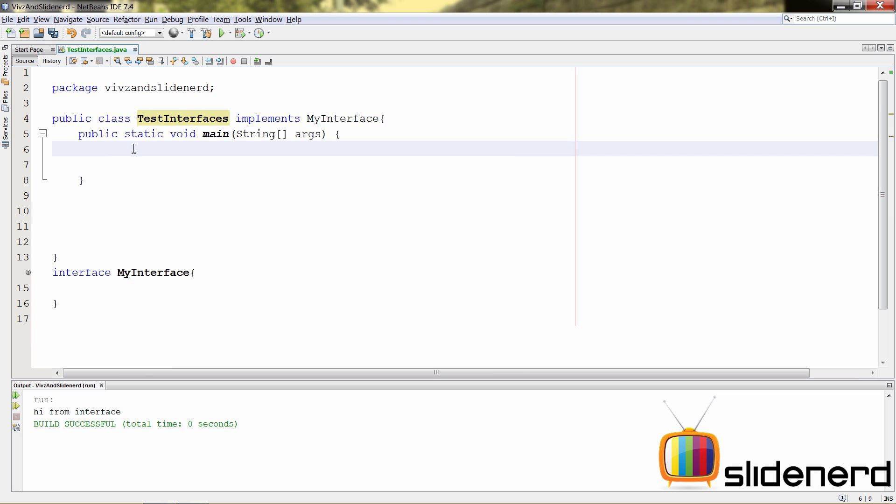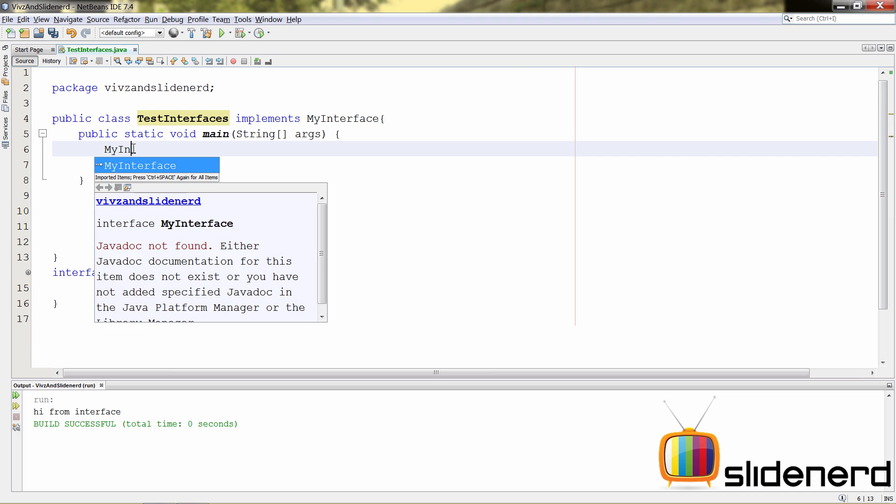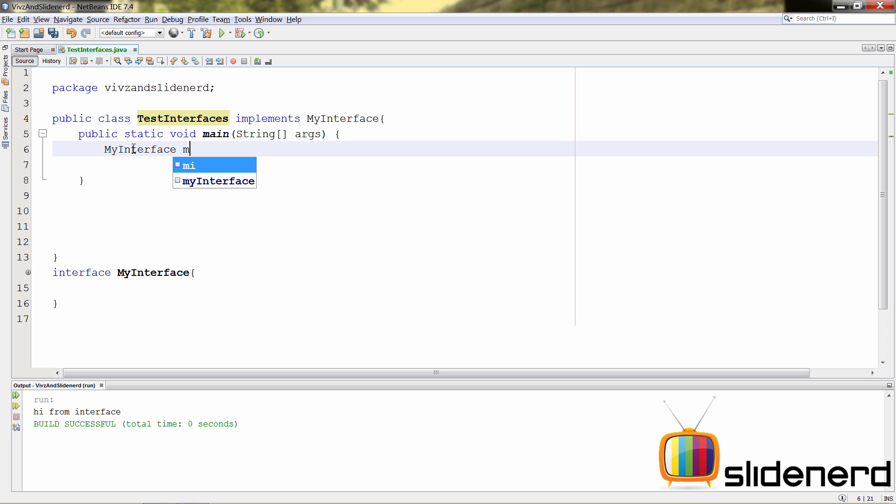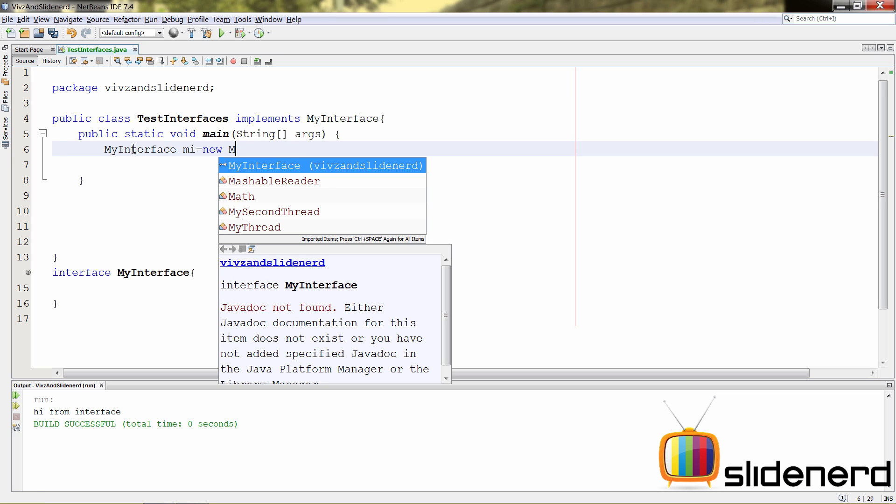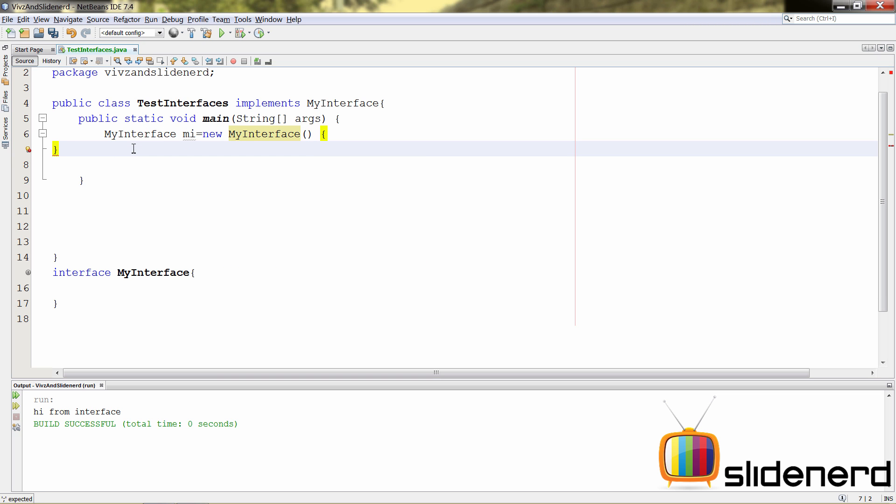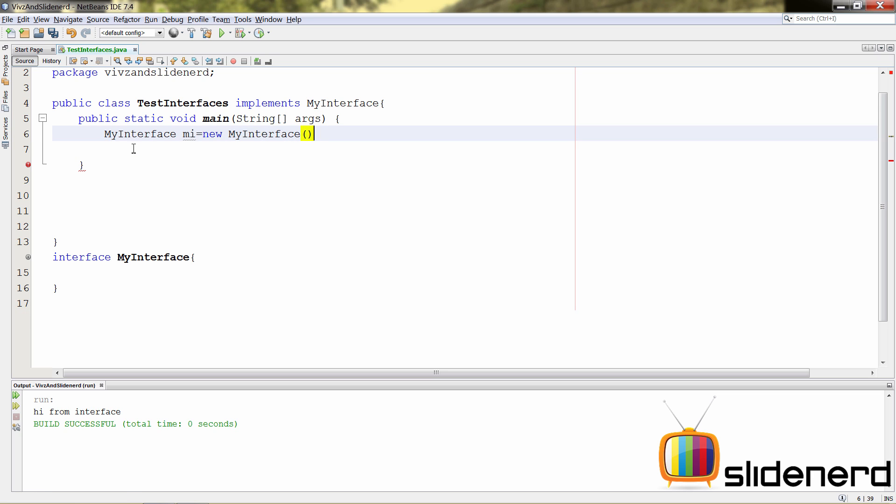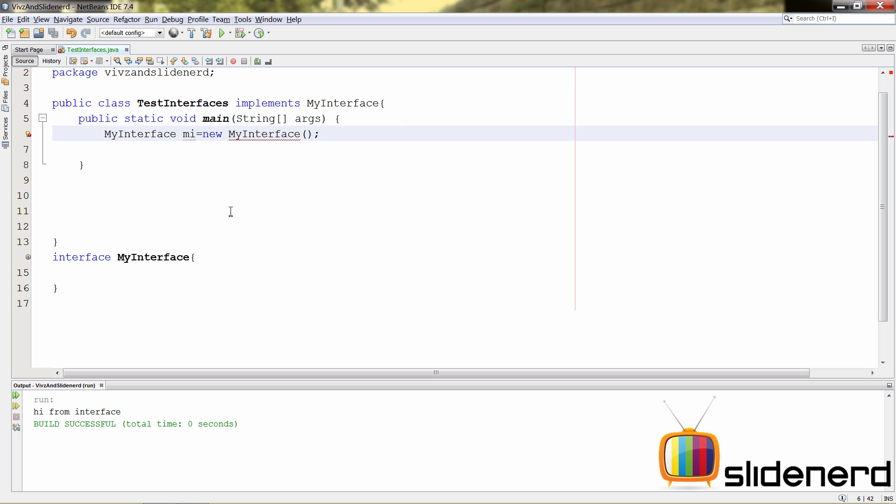Now, next, let's talk about creating an object of your interface itself. You can say my interface mi is new my interface. And you put a constructor here. There is an error. It says my interface is abstract, cannot be instantiated. In other words, you cannot create objects of an interface directly. If you want objects, make some class, implement that interface, and then create an object of that class, which is somewhat like creating an object of that interface itself.